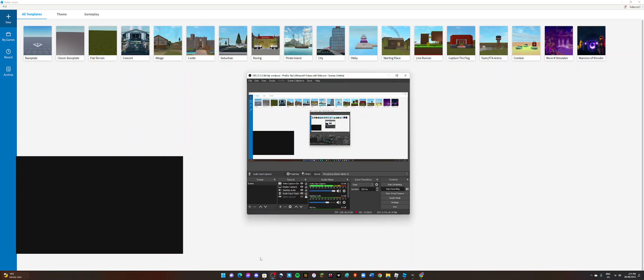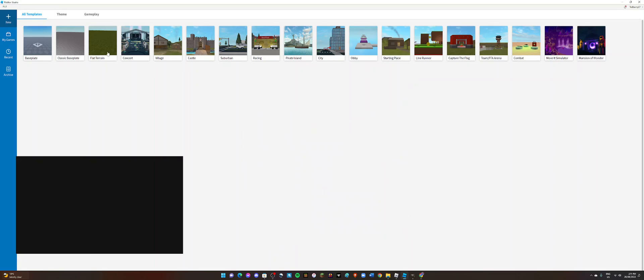Hi guys, today I'm going to be showing you how to add gymnastics tools in your game. So first you can pick any game, just don't pick Pirate Island, that's my suggestion because it won't work. I think you should go to just one of these like Baseplate, Classic Baseplate, or Flatarian. I would usually go into Baseplate.